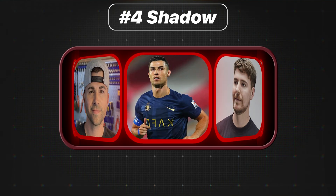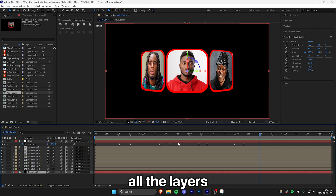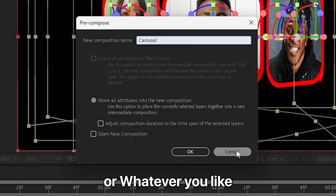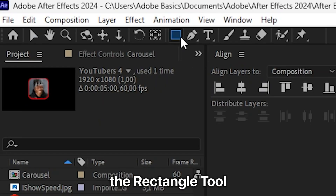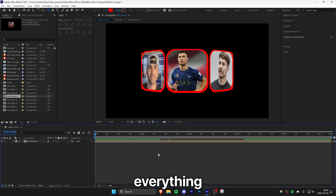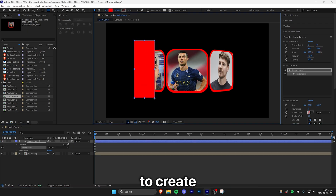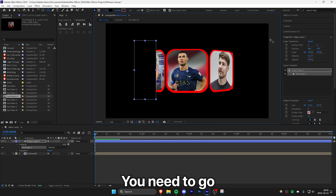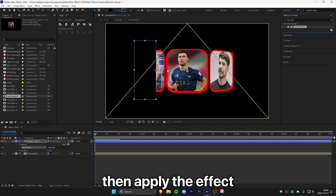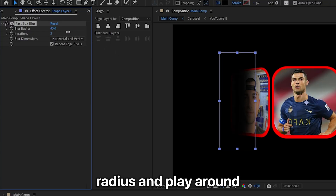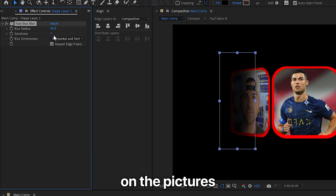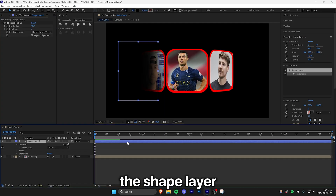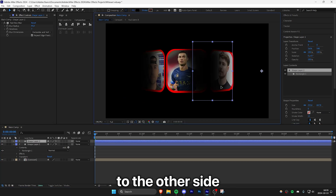To create a dark shadow at the edges of the carousel, select all the layers, right-click, and select pre-compose. Make sure 'move all attributes' is checked, and name it 'carousel'. To create the shadow, select the rectangle tool, click inside the timeline to deselect everything so you don't accidentally create a mask, then click and drag to create a rectangle on the left side. Set the fill to black, then go to effects, search for fast box blur, and apply it to the shape. In effects controls, increase the blur radius and adjust iterations to get a soft shadow. Duplicate the shadow shape layer and move it to the other side of the carousel.